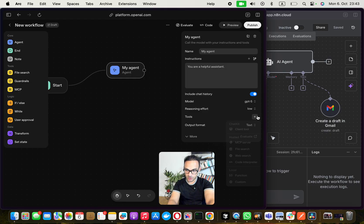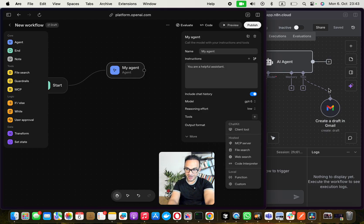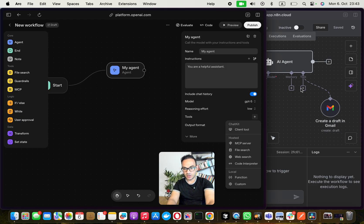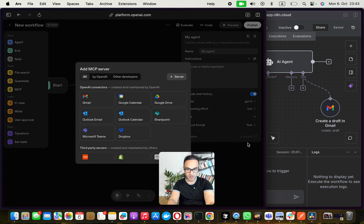So anyways, what I want to do is in this agent node, I want to add a tool. And right now we don't have this OAuth2 integration, the same easy UI that n8n provides, but we can add these MCP servers. So I'm going to add an MCP server with my Gmail.